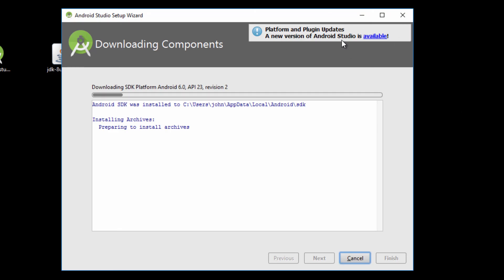As you can see, it says there's an update available — this is because my download is a couple of days old. It's also now downloading the SDK platform for Android 6, which I believe is Marshmallow. I'm just going to let it finish downloading and then we'll come back.